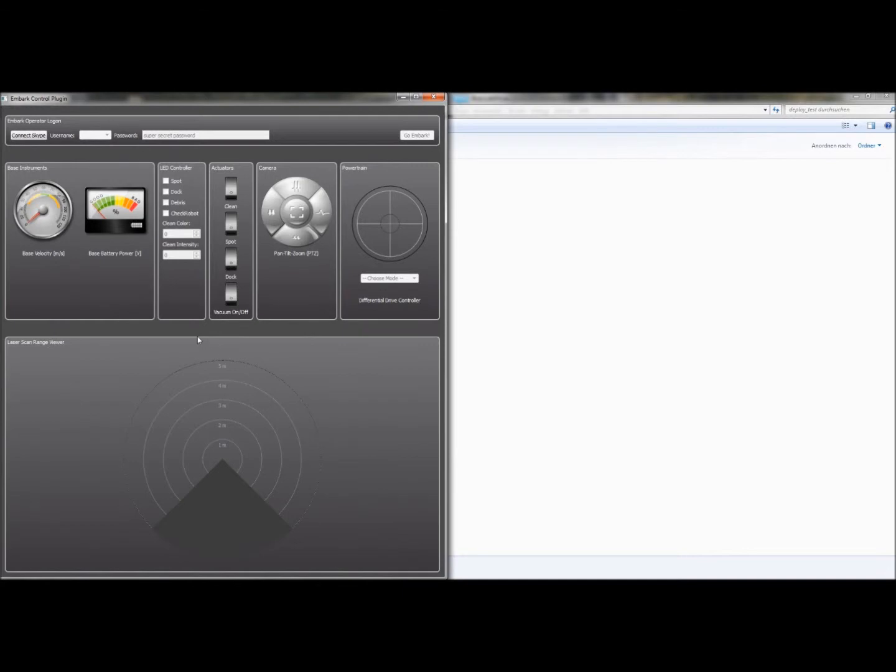The powertrain, we've got some switches and levers for camera and vacuum, and we've got a laser range viewer at the bottom.